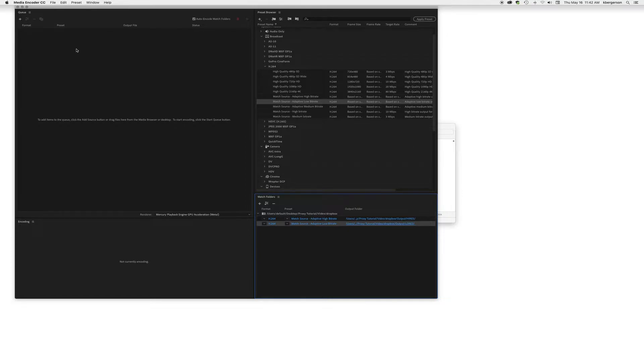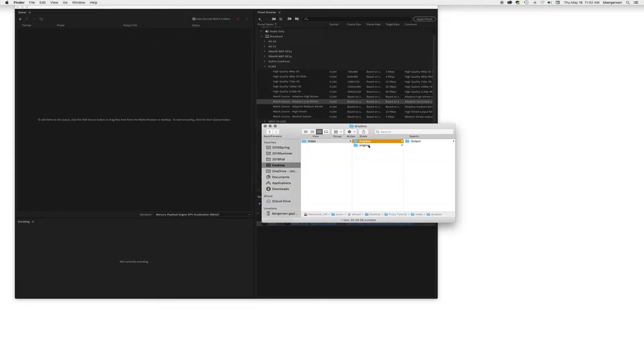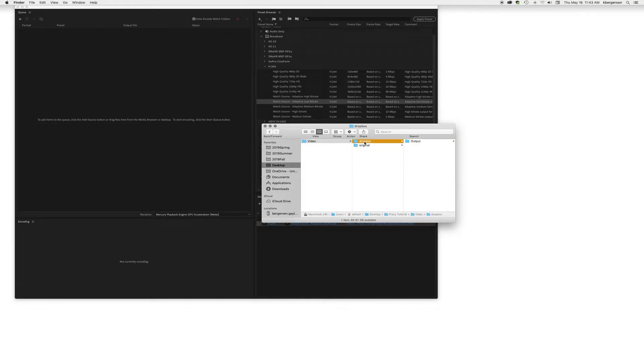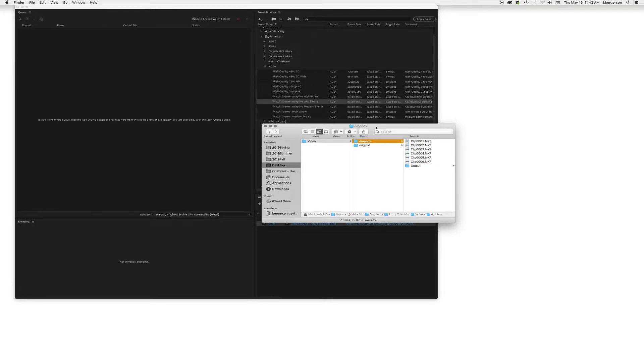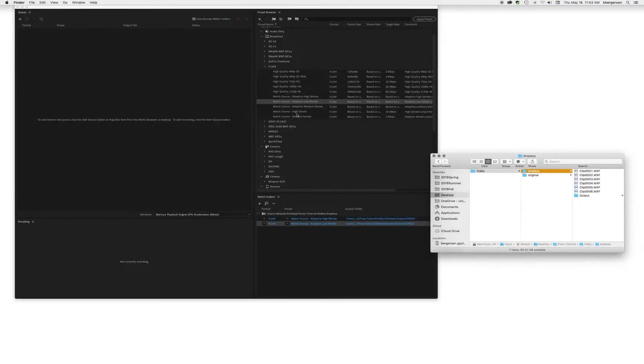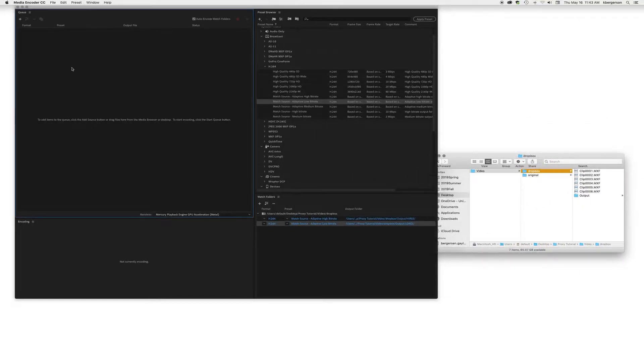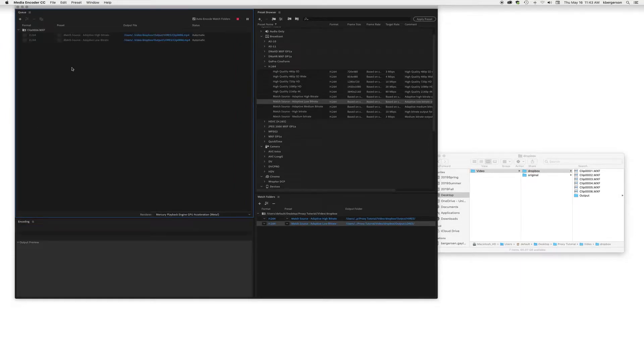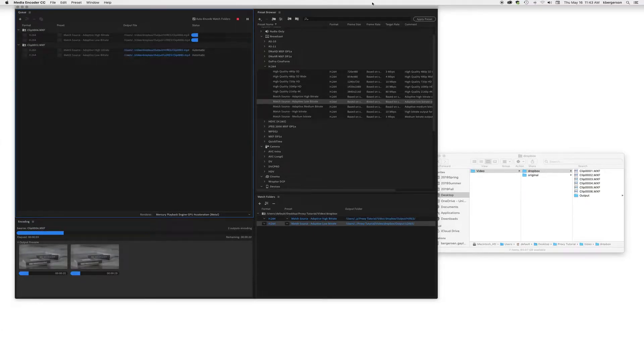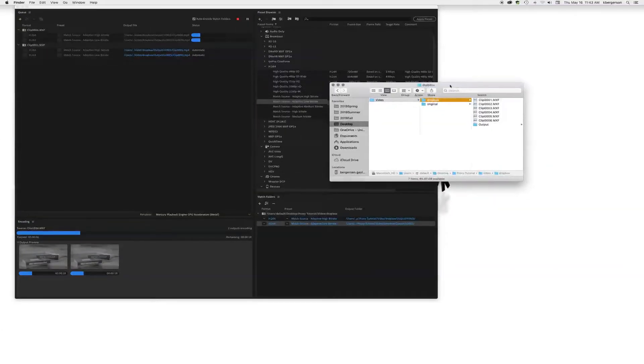Next thing we'll do is we will take our video files and I'm going to hit command C for copy and I'm going to hit command V for paste and drop them right into the project, and Media Encoder will then automatically take those files and create two different clips.